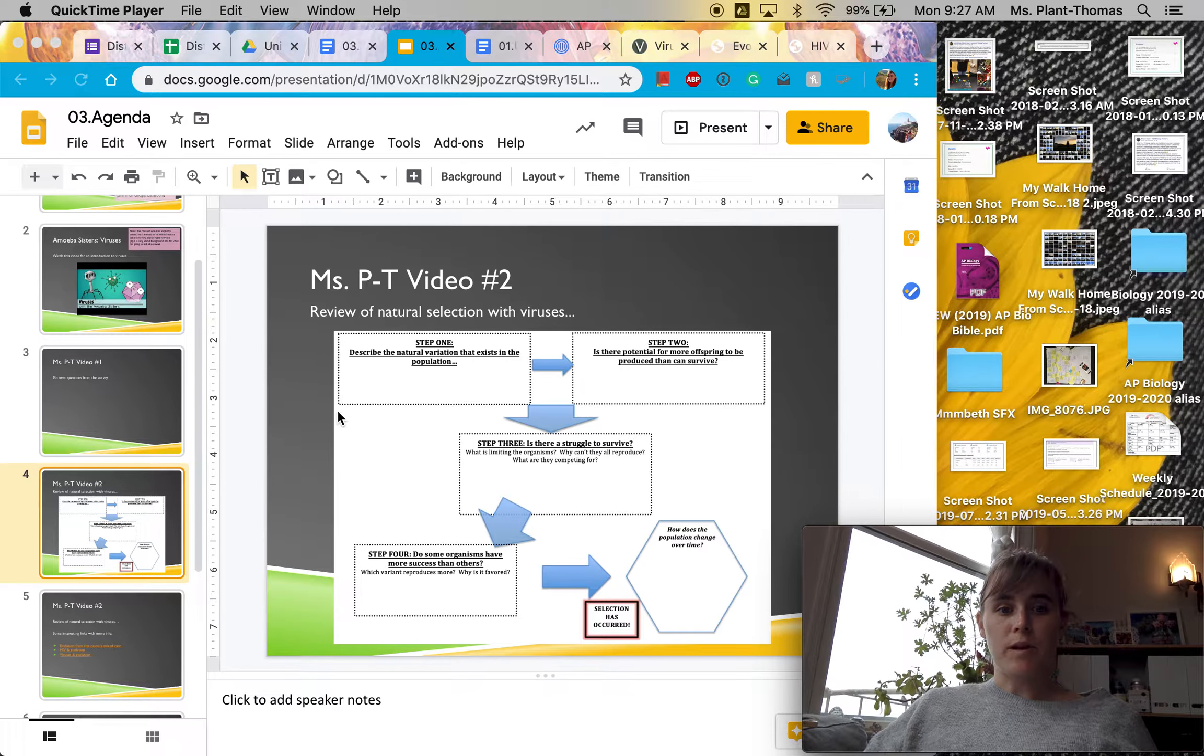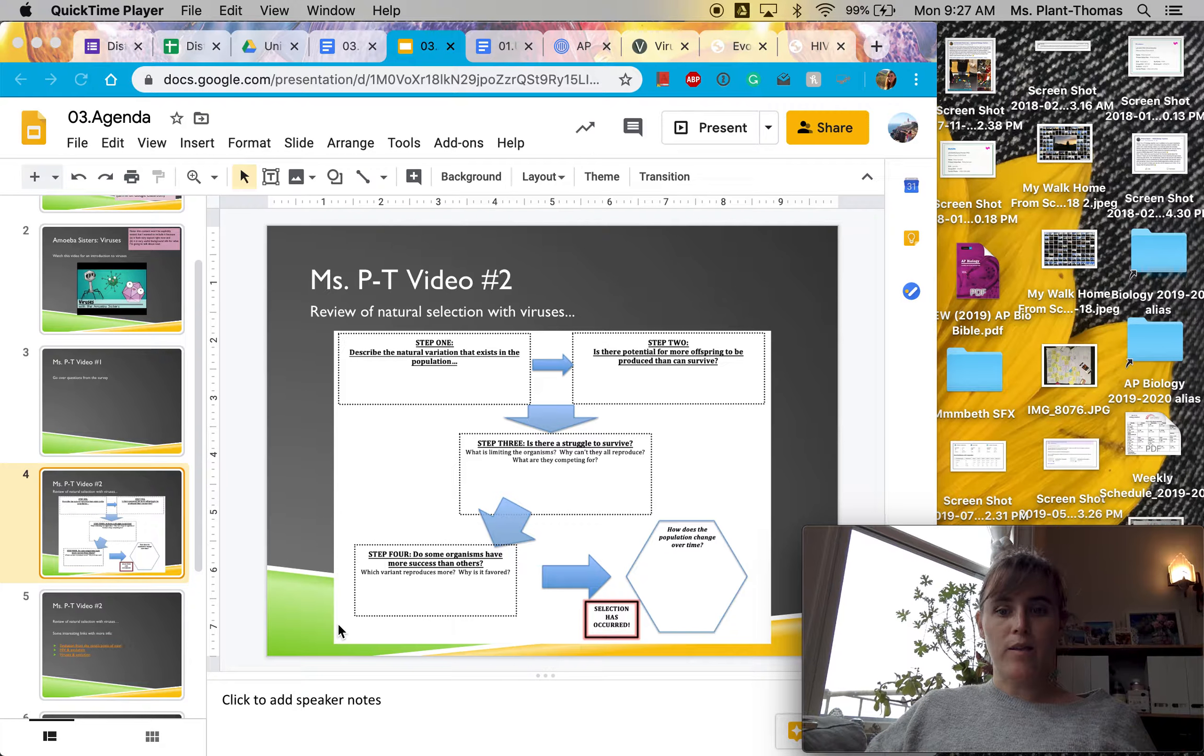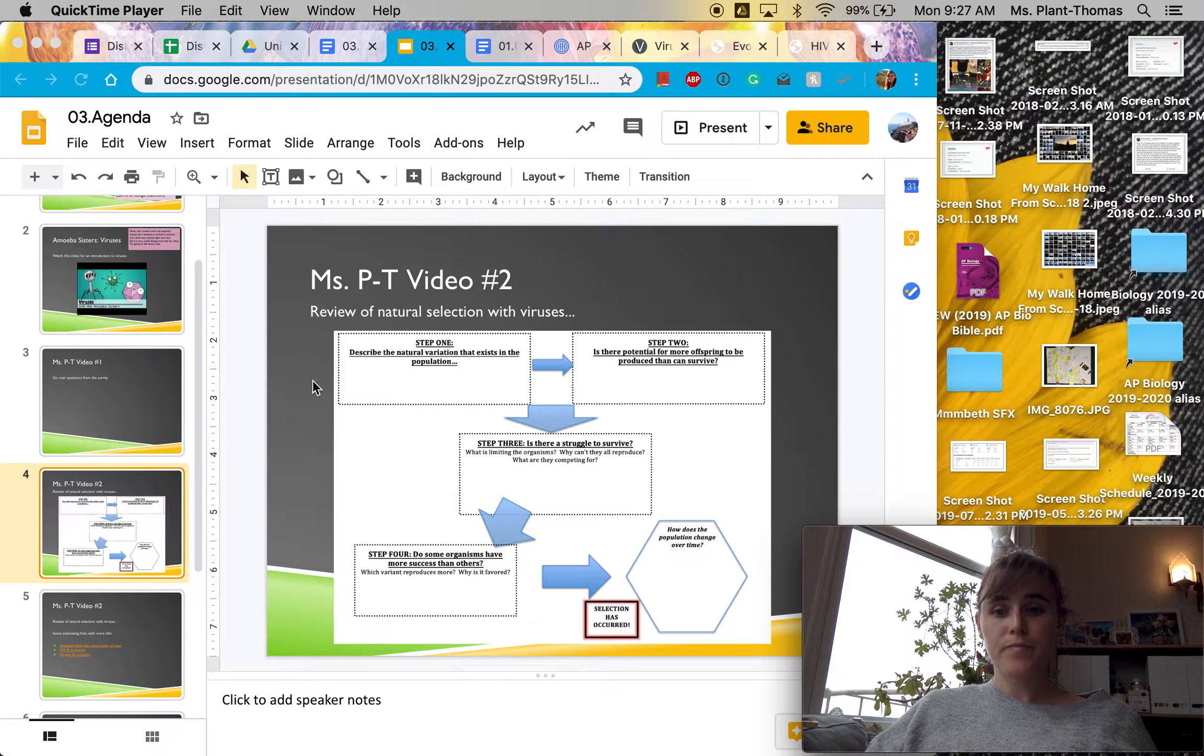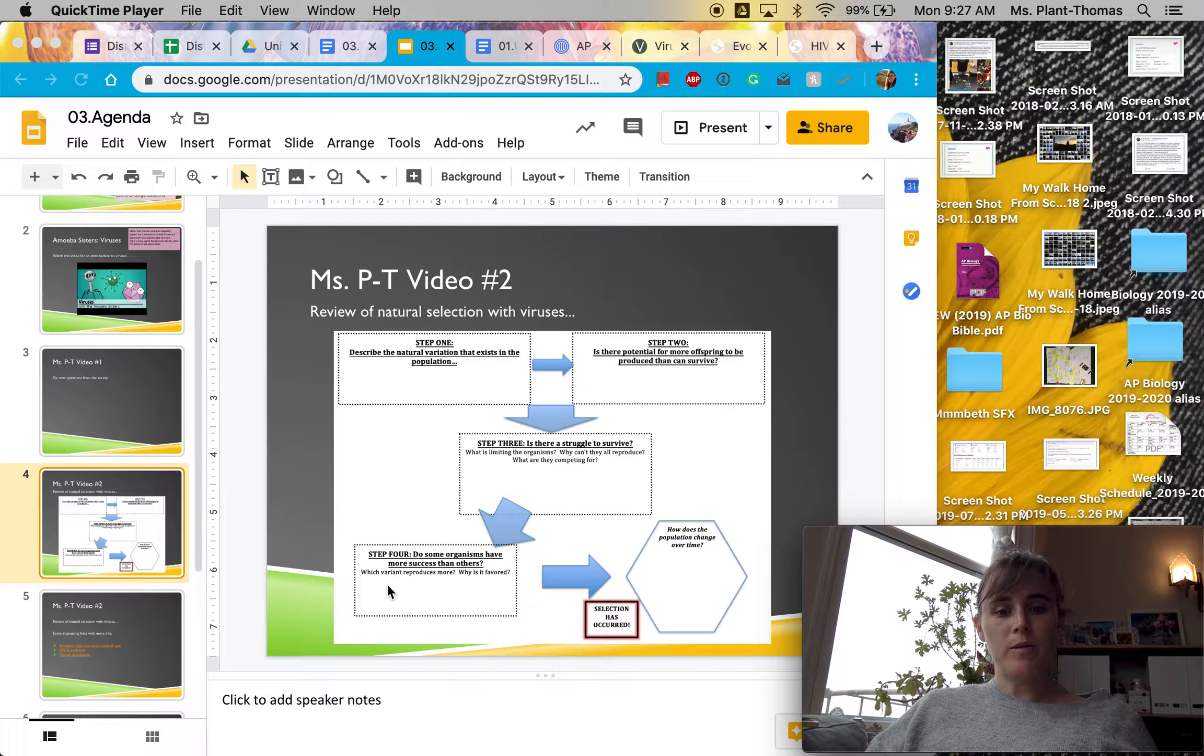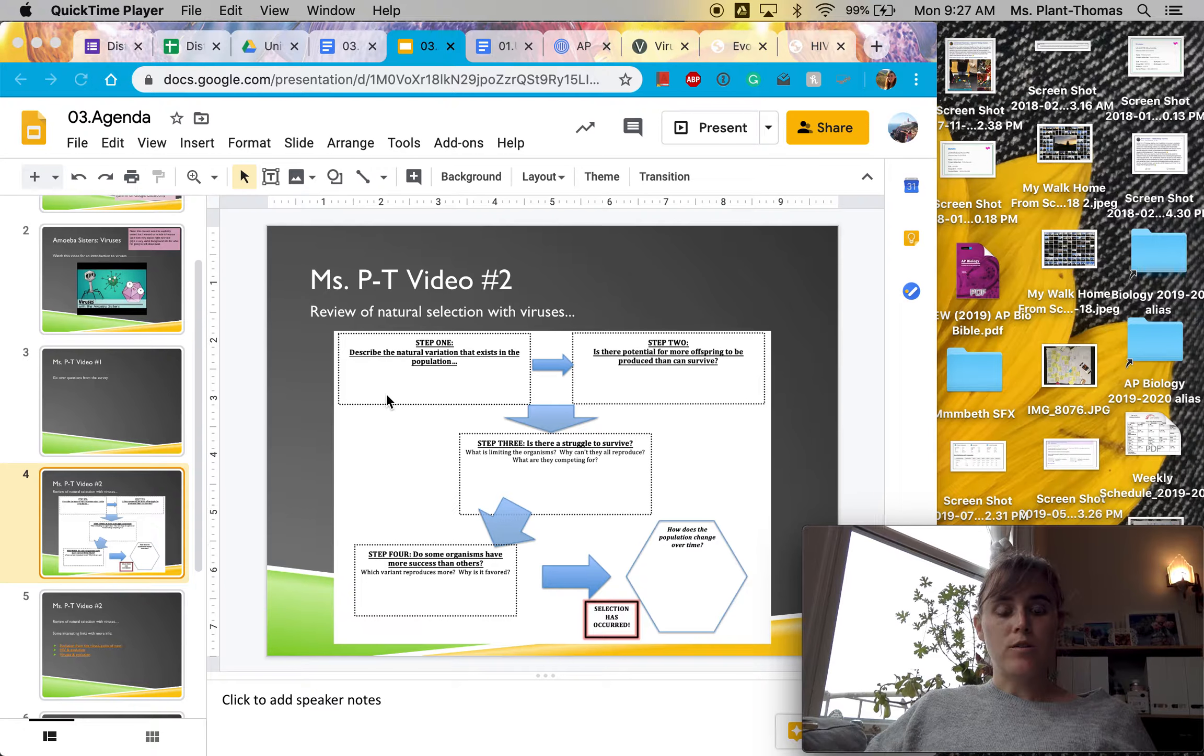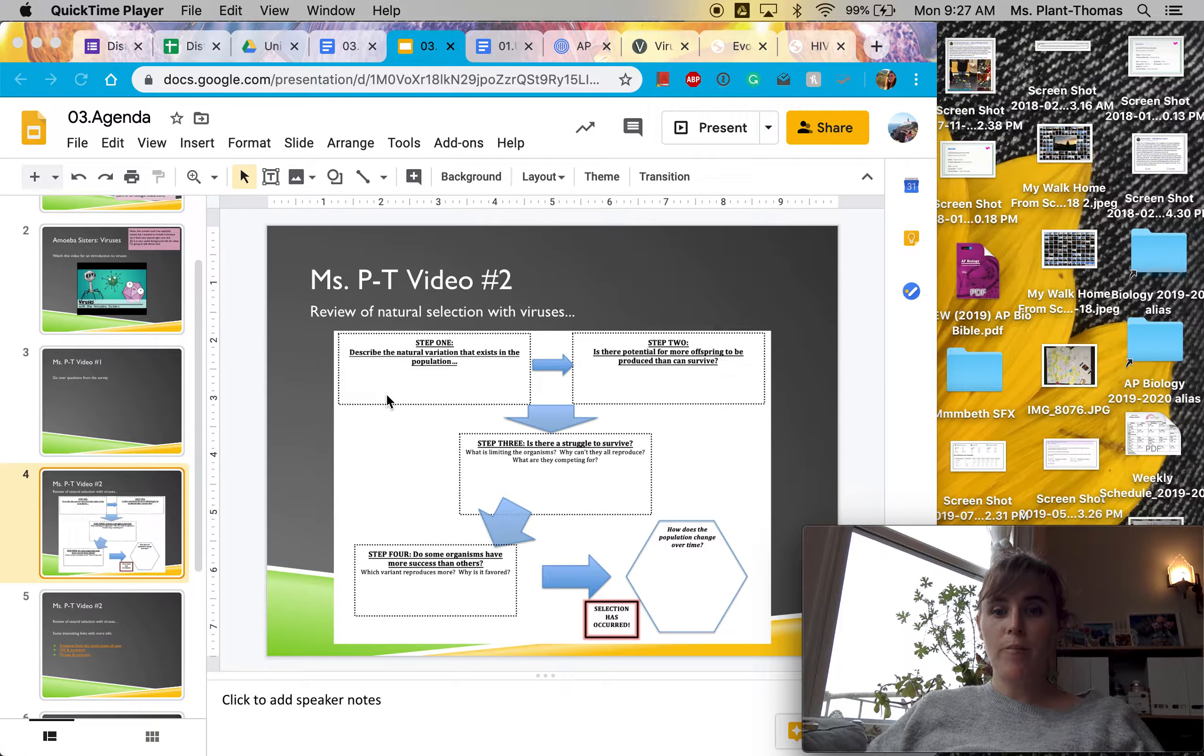And if you were in class last Thursday, we looked at this graphic organizer. And these are the four steps of natural selection. So step one, there has to be natural variation in a population.